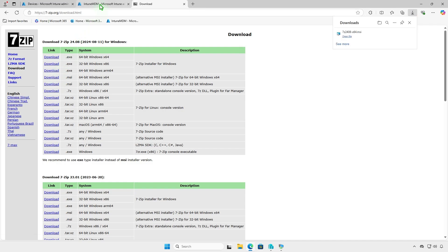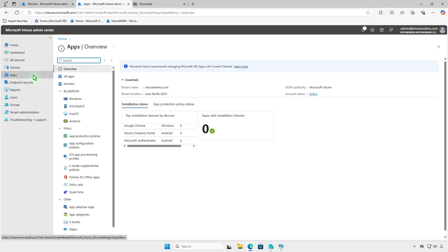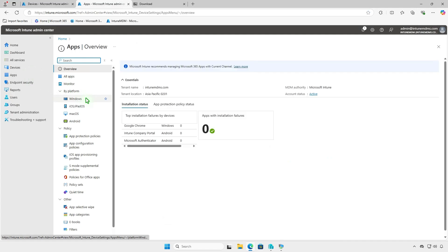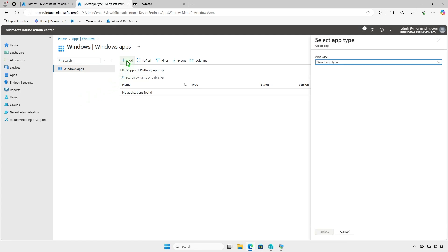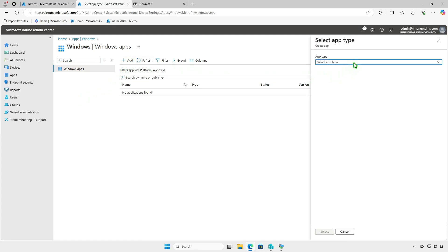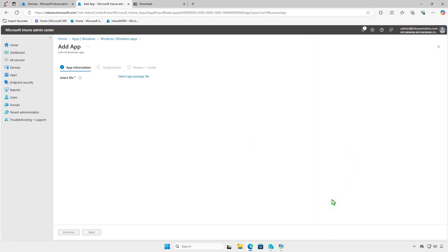Next, log in to the Intune Admin Center and add a Windows app. From the drop-down menu, select Line of Business app. This selection supports various LOB apps, including the MSI format we're using.